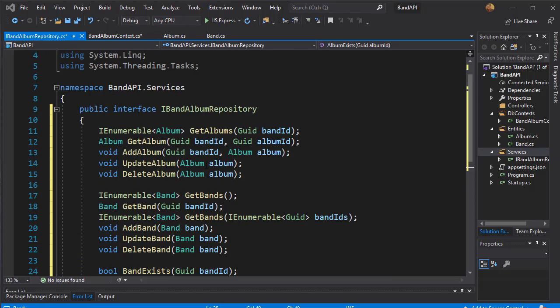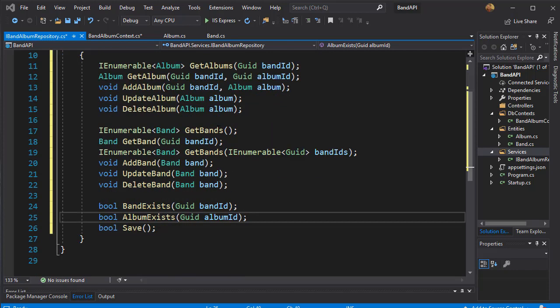So this is enough for now, and if we need anything we will add to it later. This is our interface, and now we need a repository that implements each of these methods. So let's do that next.